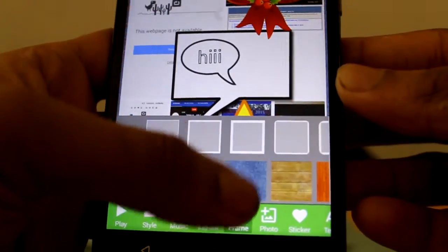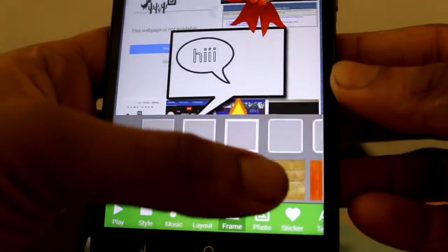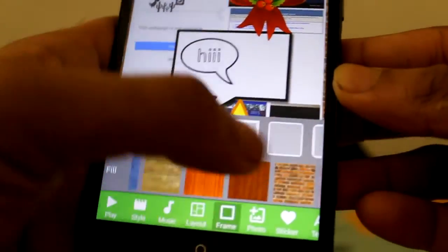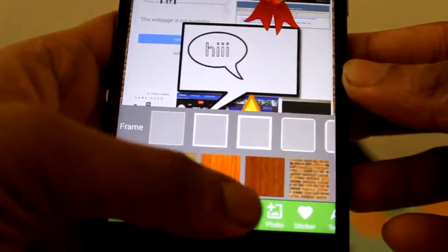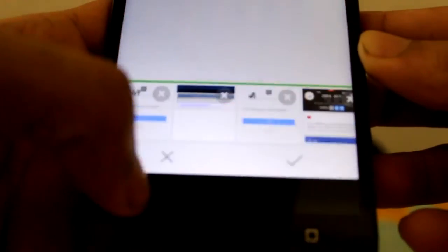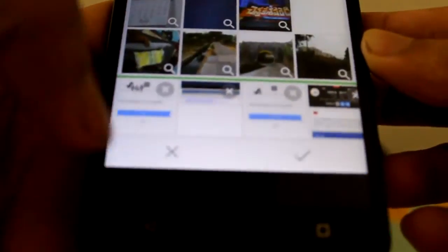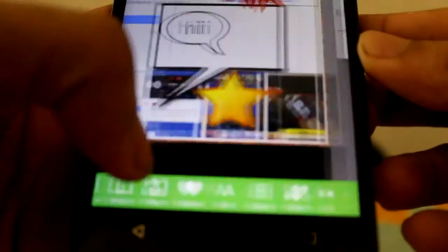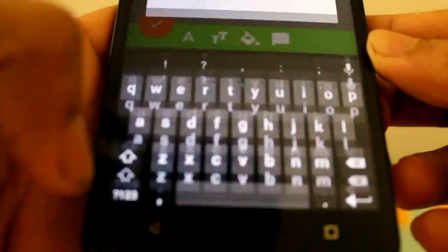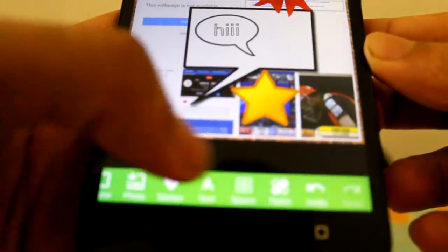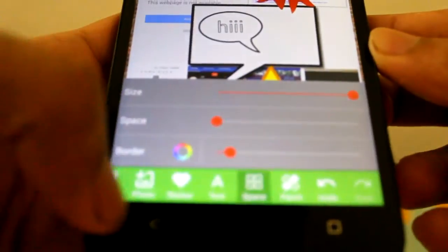Frames, we can set the background whatever you want. You can add the photos and stickers, text. A lot of features available in this.